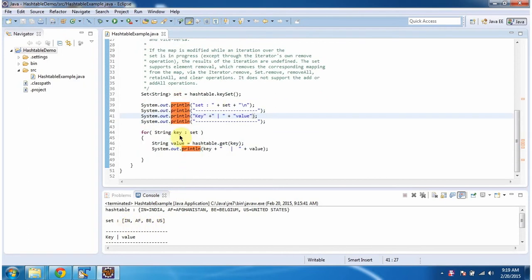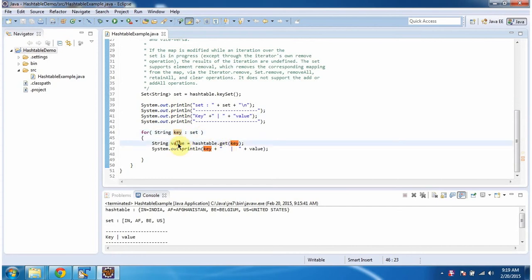Then using for each loop, I am getting each key from the set and passing to the get method of hash table to get the corresponding value. Then I am displaying the key and value combination.